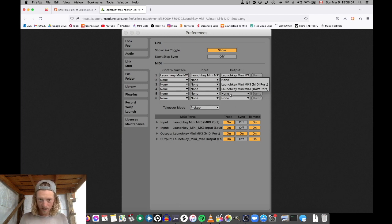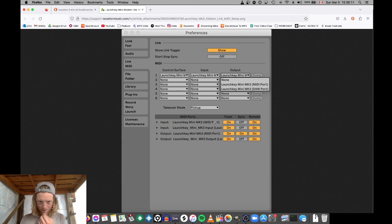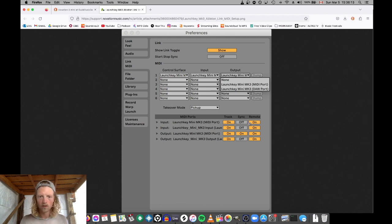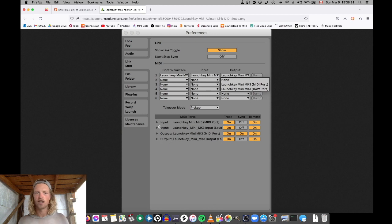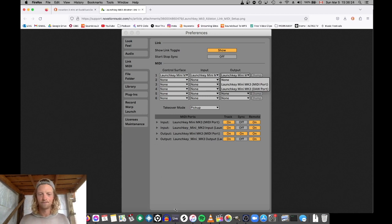It can either be here in the output section or it's these MIDI ports — MIDI track or remote. Play with these options, you're gonna fix it. Change from MIDI into DAW. Over and out. Hope this helps.